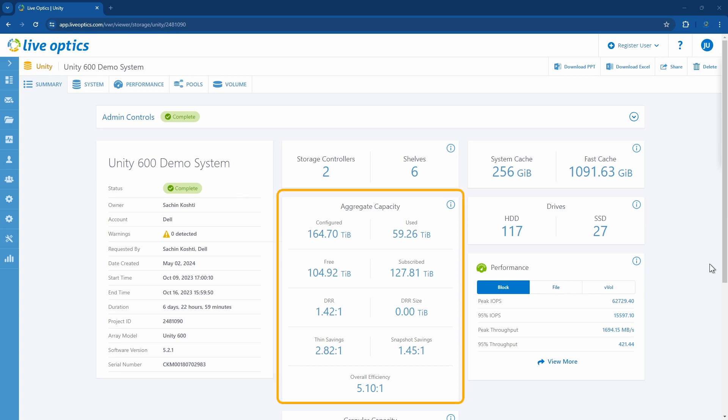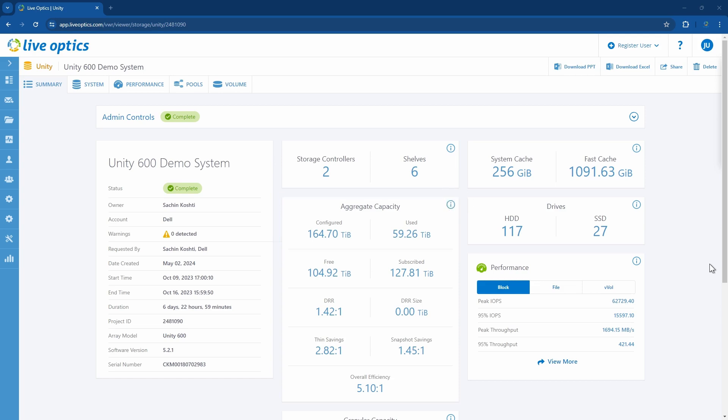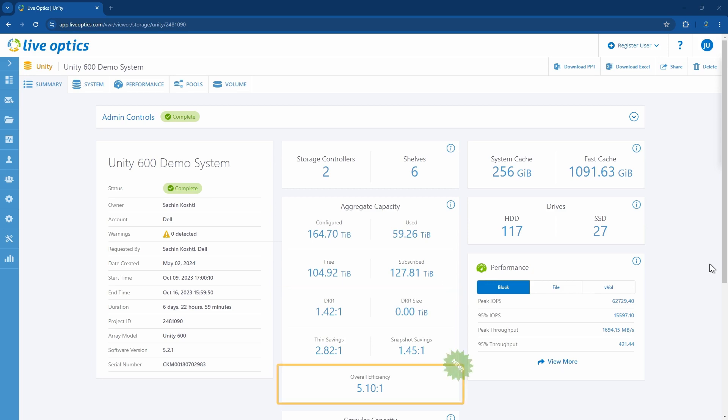In the middle section you'll find the capacity information, including information on data reduction. The previous capacity tile has been renamed Aggregate Capacity and includes all configured and used capacity across all the storage tiers. We have included the data reduction ratio and size, as well as savings from thin provisioning and snapshots. At the bottom of the section we now indicate the overall efficiency ratio for the array.